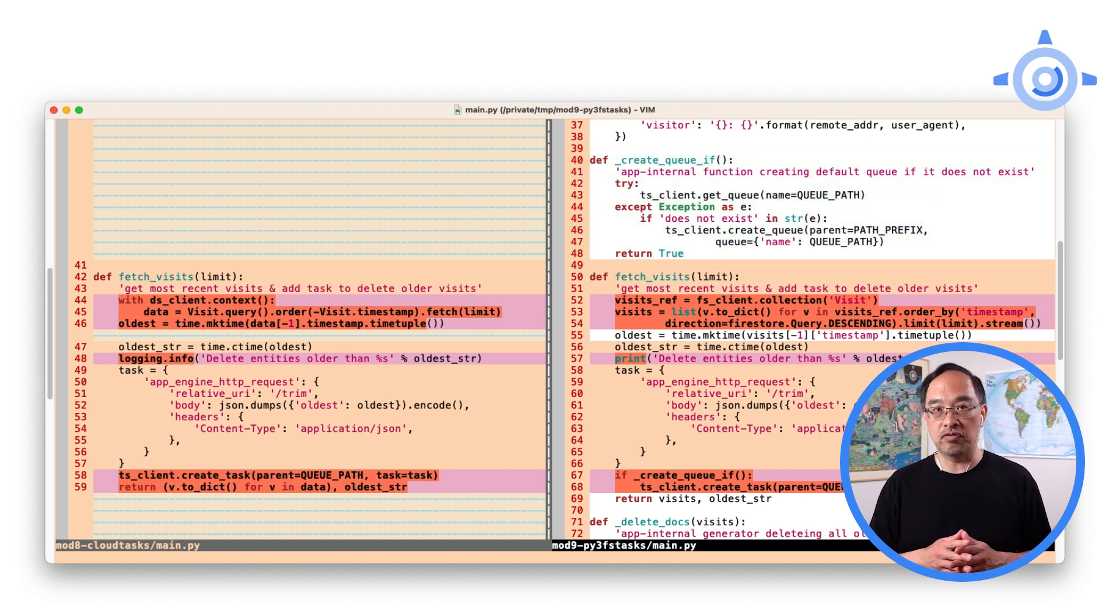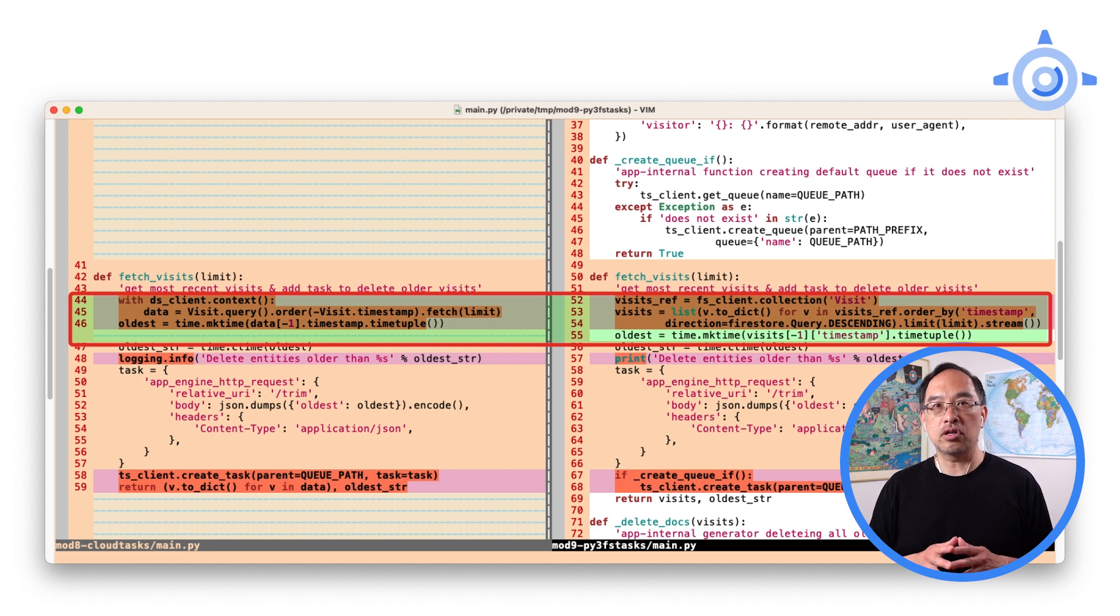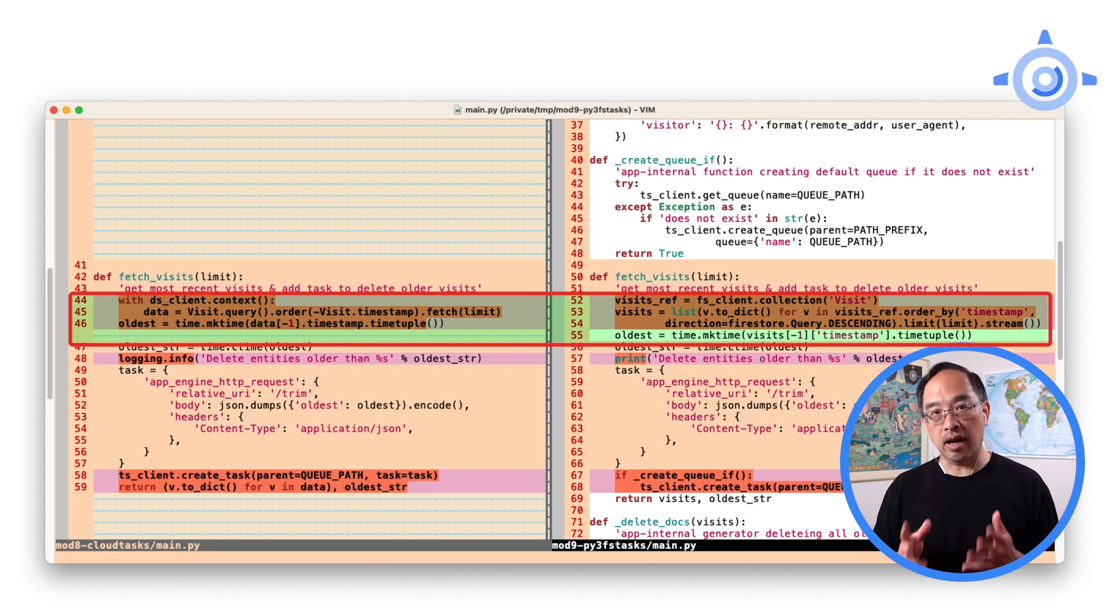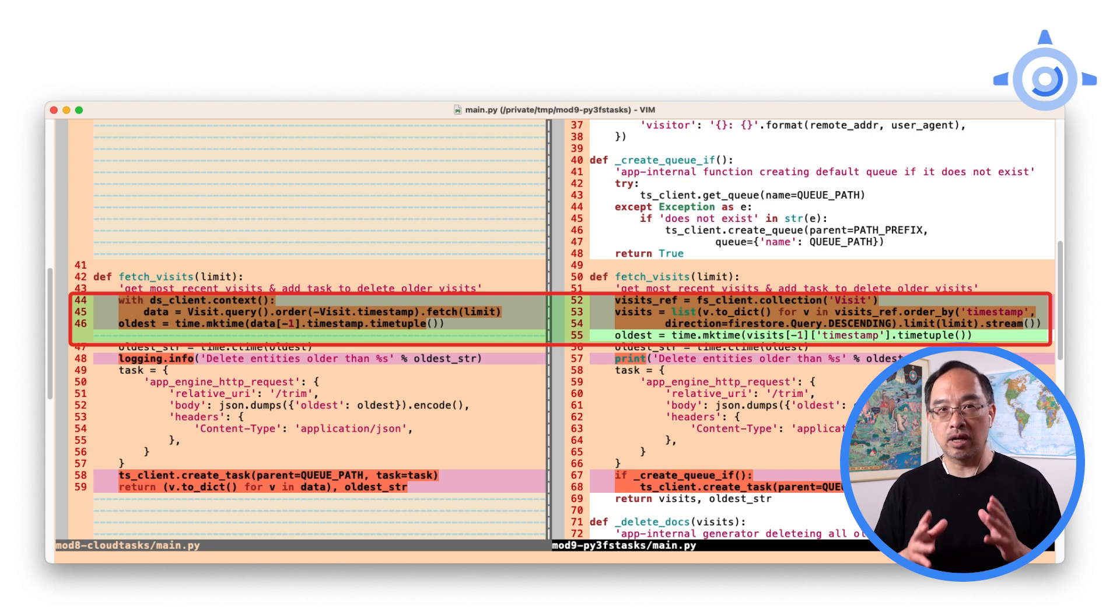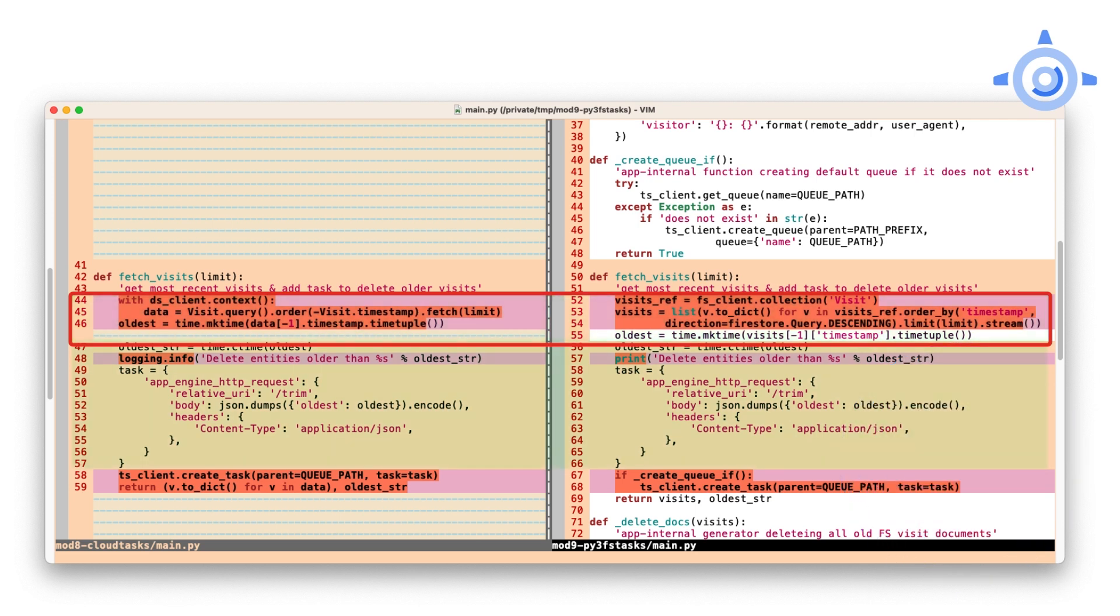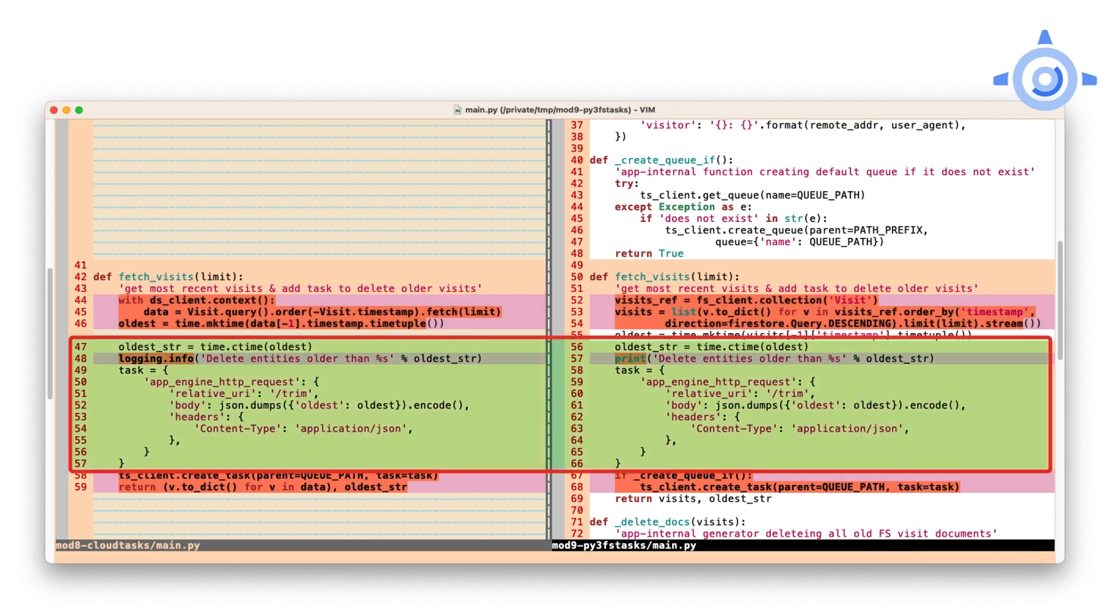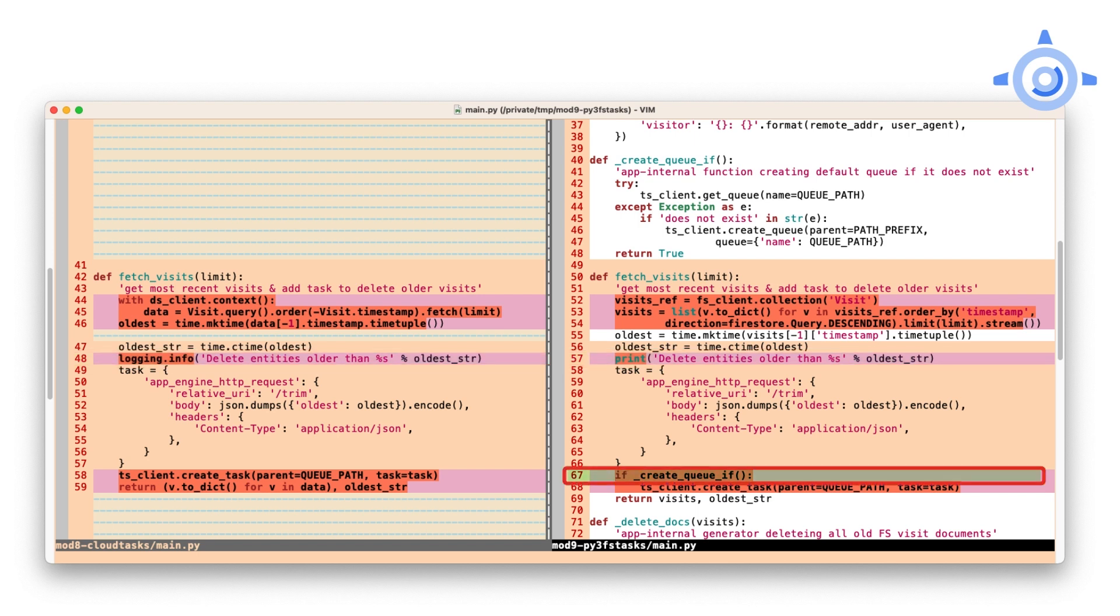Next is fetch visits. At the top, querying for the most recent visits has to change from Cloud NDB to Cloud Firestore. Again, the functionality is identical. The differences are just between how NDB does it versus Firestore. For the next section, fortunately, Cloud Tasks doesn't change between version 1 and version 2 of the client library, so no real updates to your code are needed as to how the task is created. Now, the logging call has to change to print, and we have to add that check to make sure the queue exists before adding the task.